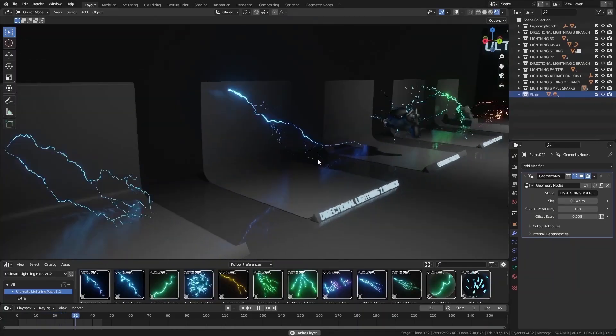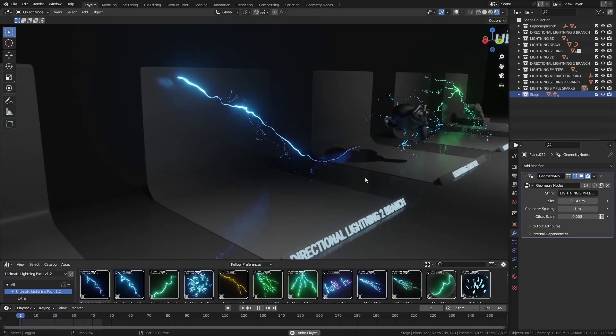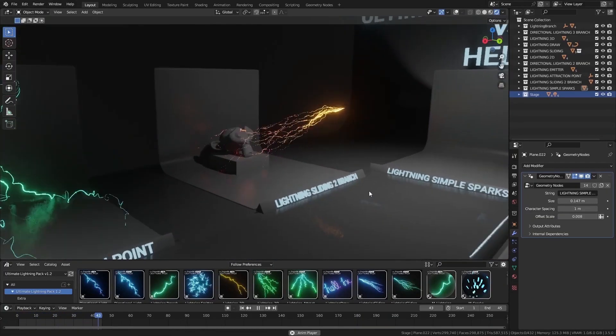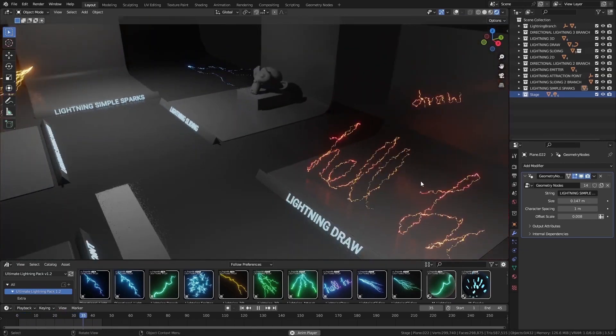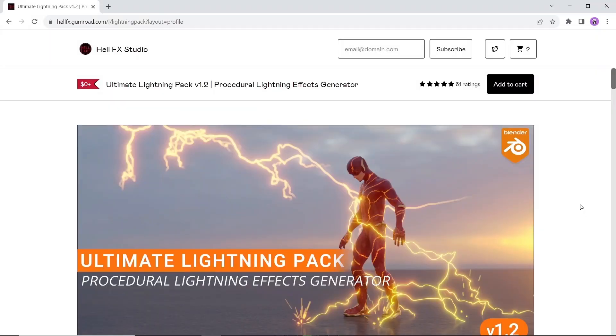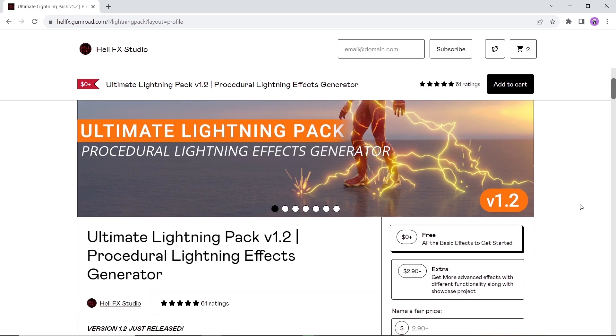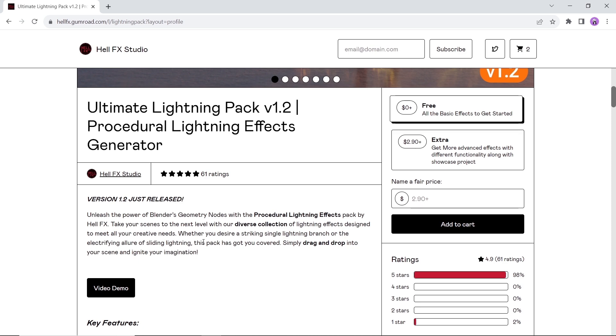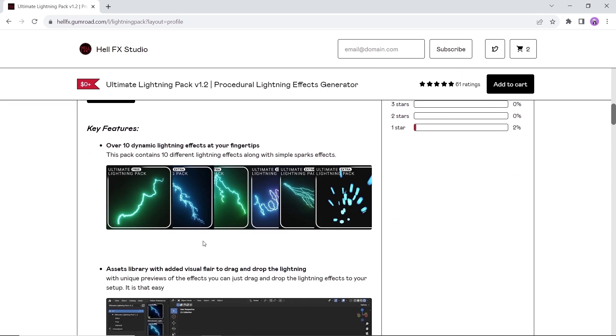The ultimate lightning pack, this one comes from the FX Studio Gumroad page with both free and paid versions. A geometry nodes procedural lightning effects with simple drag and drop assets into your scene. The pack contains 10 different lightning effects along with simple sparks. The free pack contains three of those so maybe give it a shot and see how it looks.